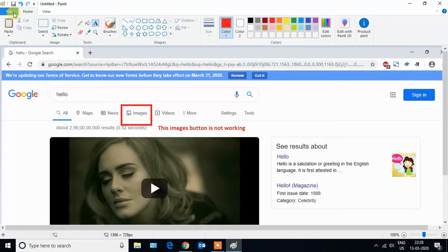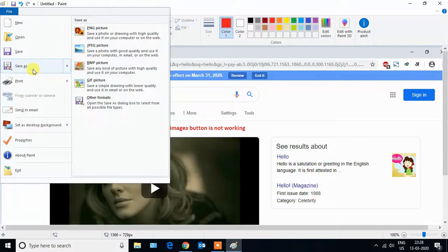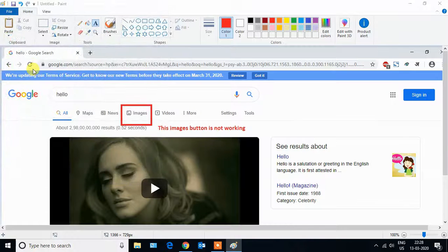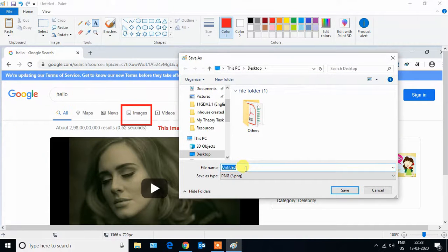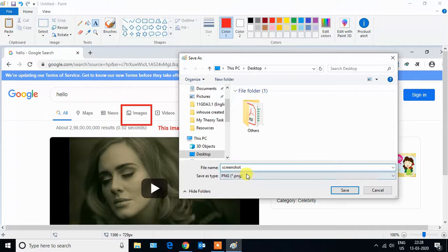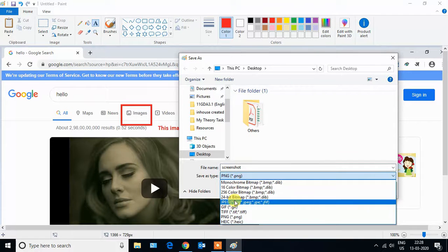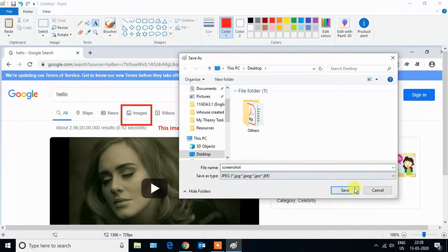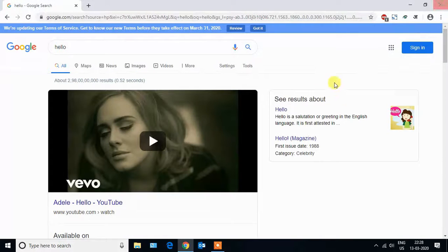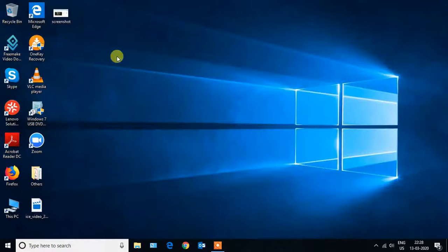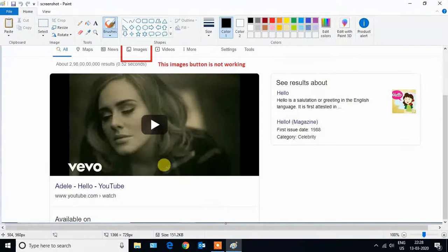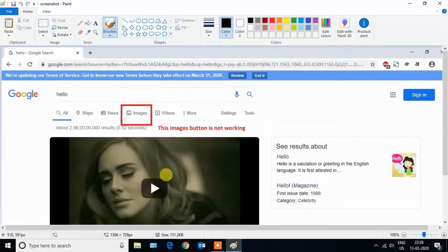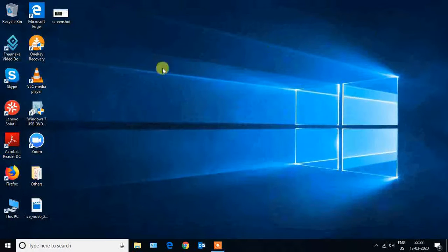After doing this, just go to the File menu and click on Save As button. Give it a name and save it as JPEG on your desktop. Close this. So as you can see, the screenshot is ready.